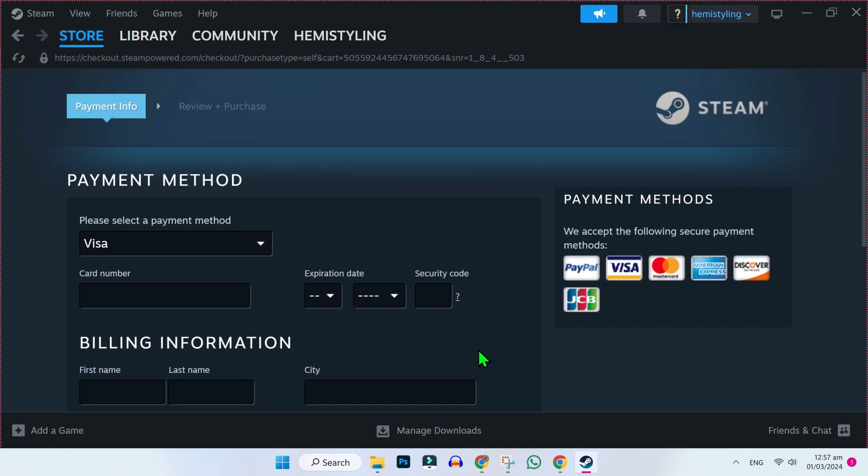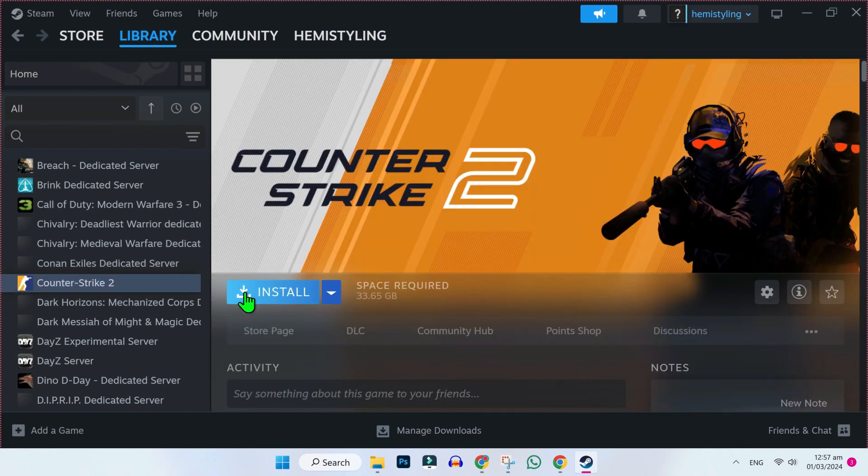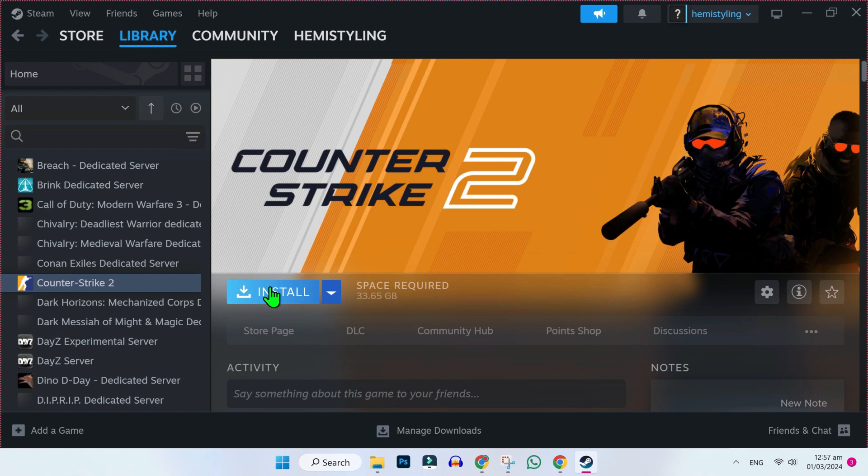After doing payment, you will be on this store. You have to click on this library and here you can search for Hearts of Iron 4. After purchasing it, it will show here like this and it will also give you install button.